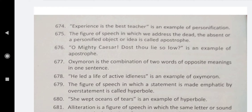'Experience is the best teacher' is an example of personification. The figure of speech in which we address the dead, the absent, or a personified object or idea is called apostrophe. 'O mighty Caesar, dost thou lie so low' is an example of apostrophe.